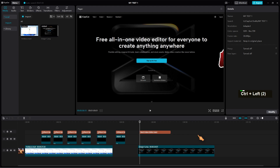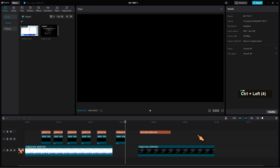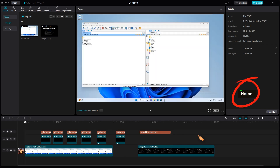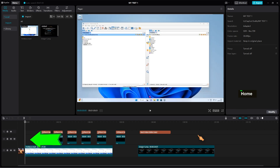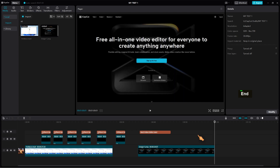I was very pleased to discover that the Home hotkey has finally been introduced. Pressing the key will move the playhead to the beginning of the timeline. And finally, the End button moves the playhead to the end of the video.